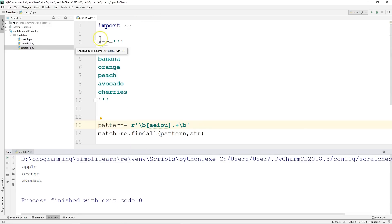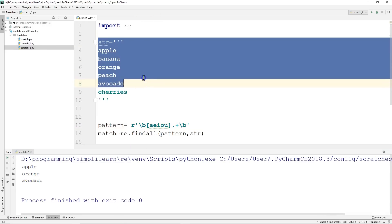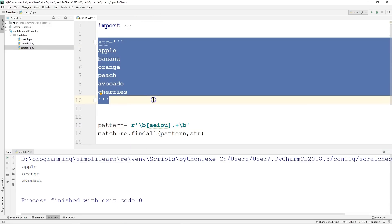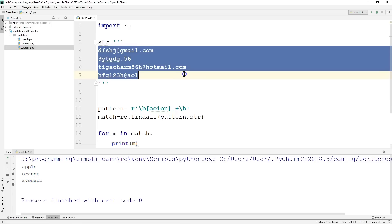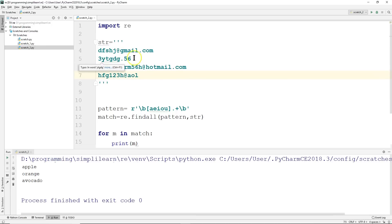So we're looking for those that begin with A, E, I, O, or U. Now, as much as I like my fruit, my apples, oranges, and cherries, let's look at some data that we can actually be more apt to apply this to. Let's say we're going through and we're looking for email.